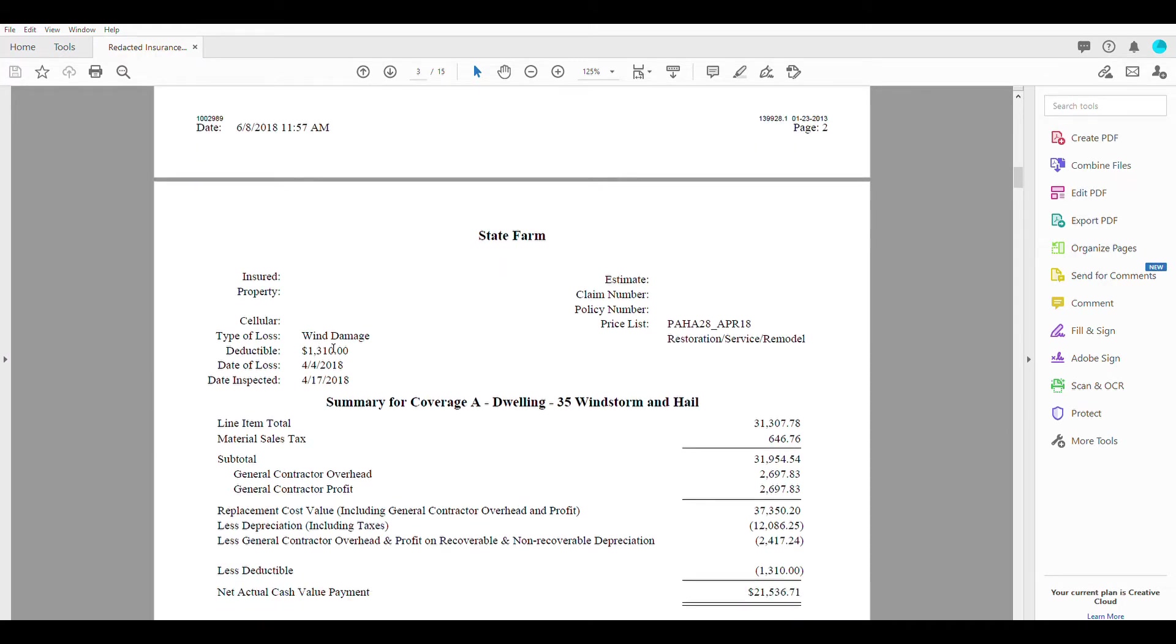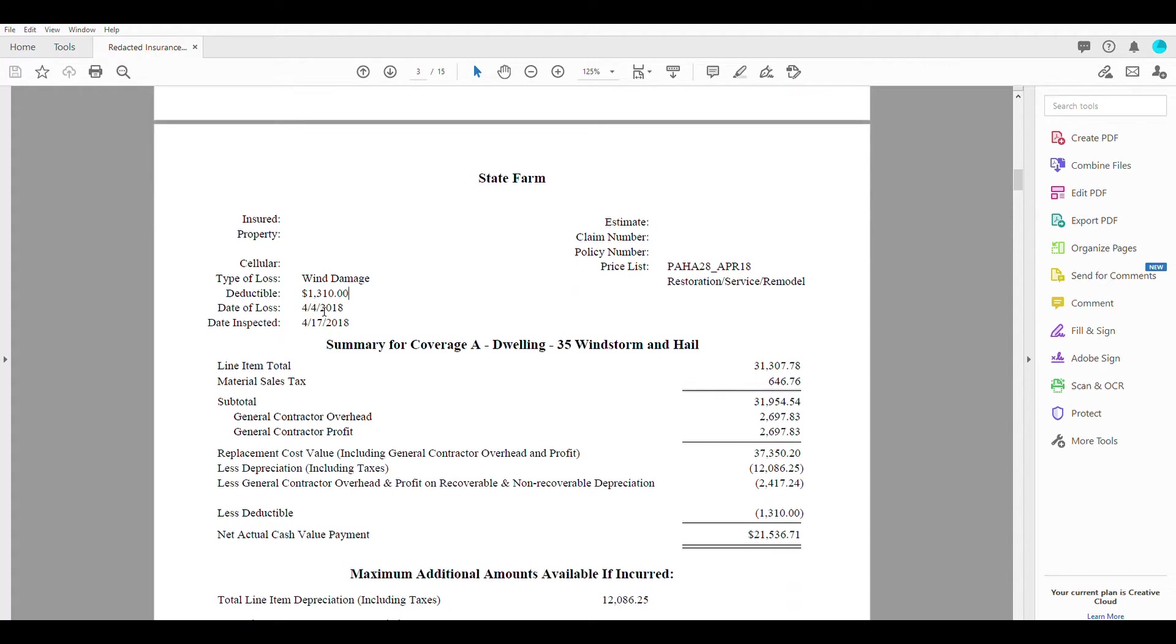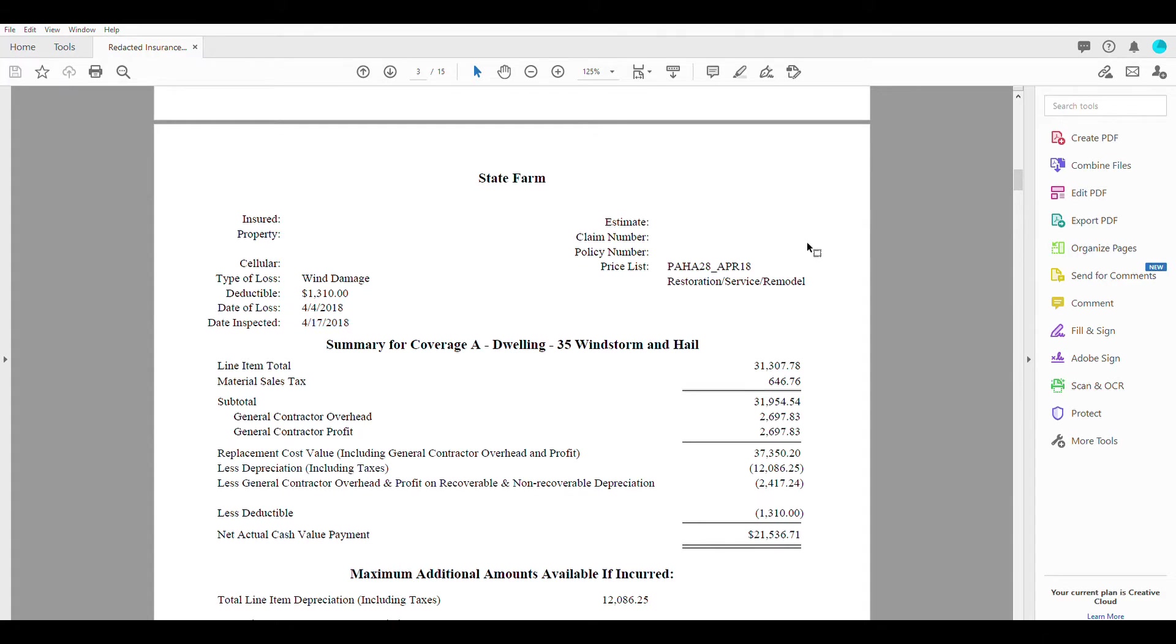But moving along, it will tell you what kind of claim this was. This was a wind claim here, the total amount of your deductible, the date the loss occurred, and the date that the adjuster was first out there to write this estimate here.